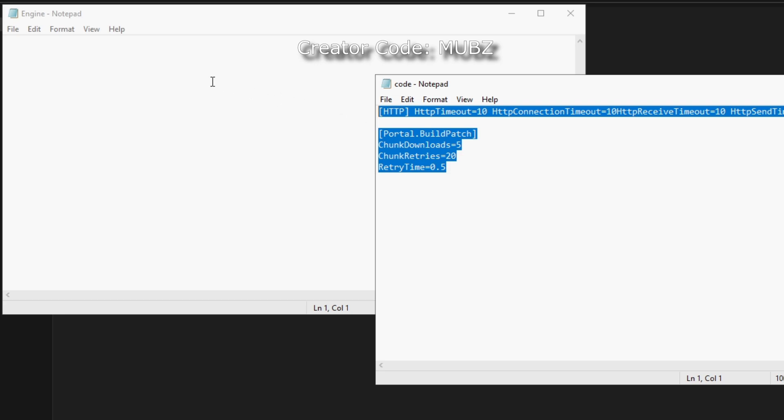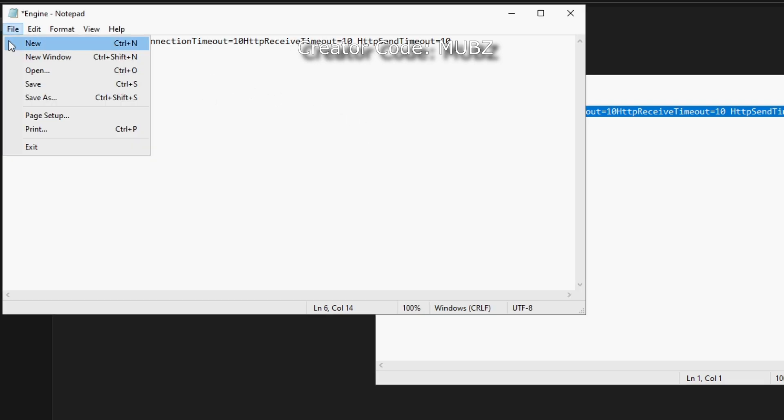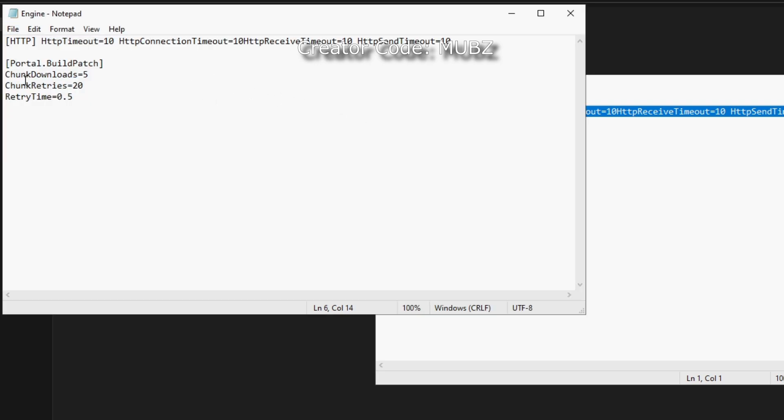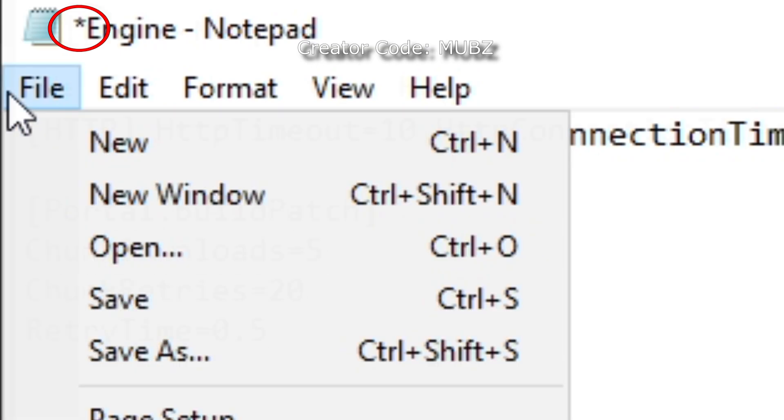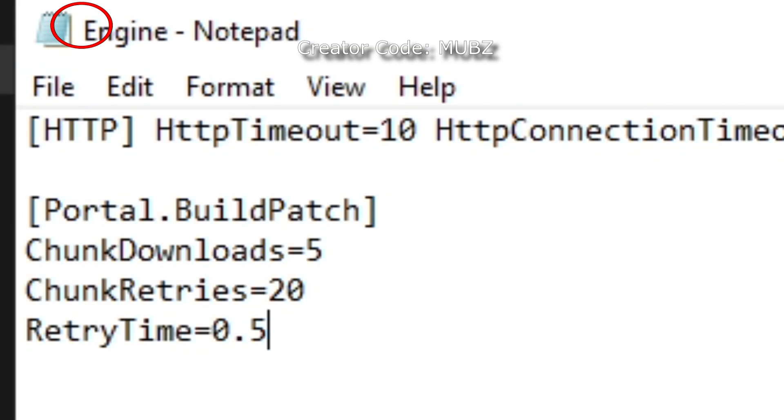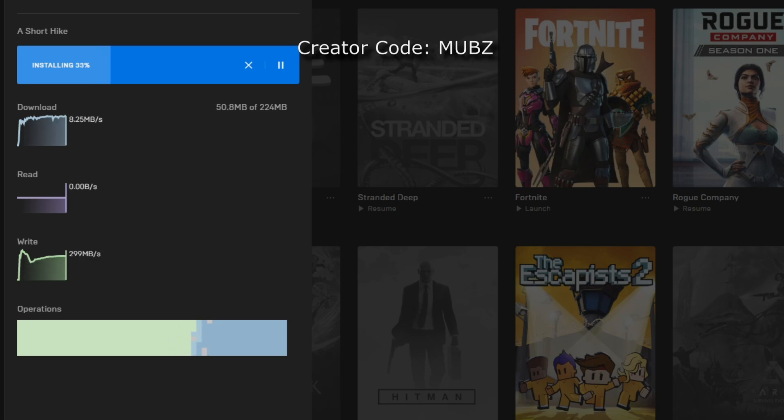Paste this into the engine file and save by going into the file and then save. You'll know when it's saved when that asterisk symbol has disappeared. Once this is done, that's all there is to it. As you can see, the speeds have increased.